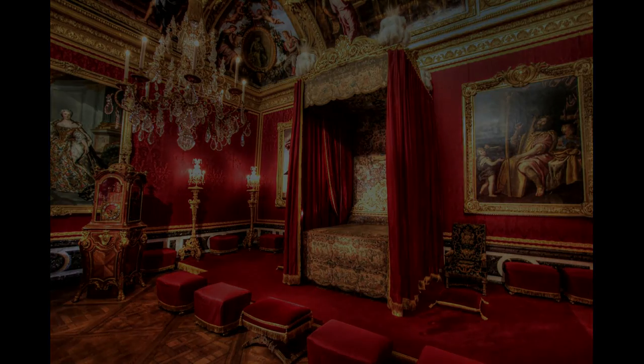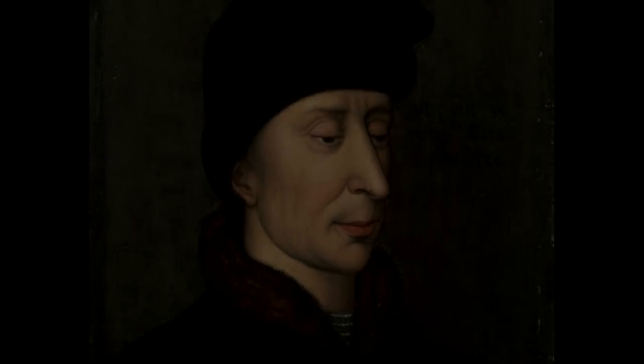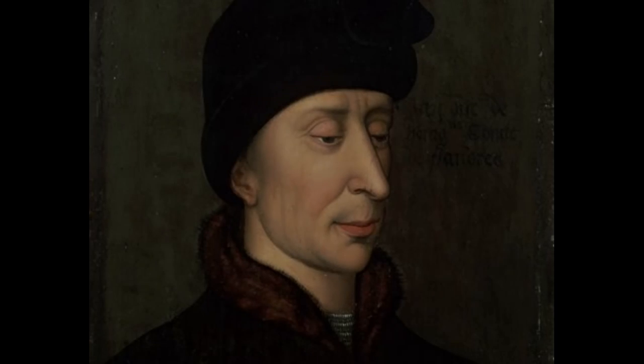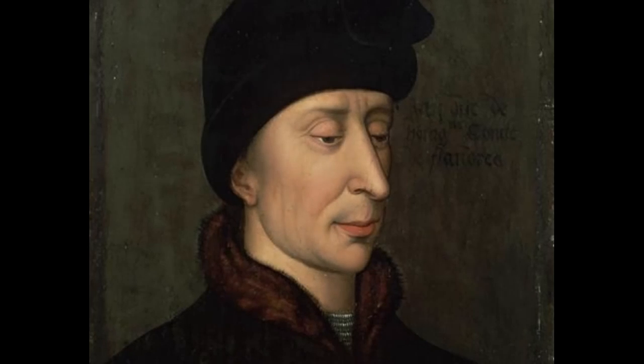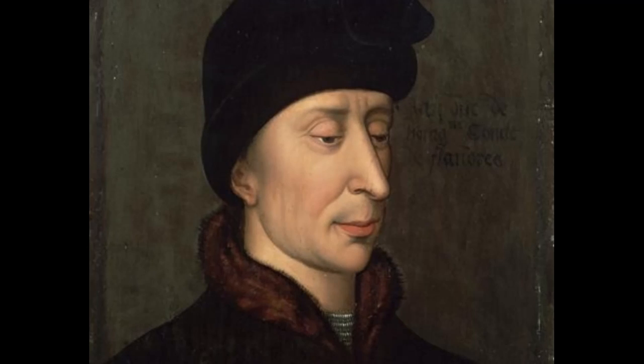Charles began learning card games to pass the time, such as an early version of Blackjack, 21. Charles lay in his bed for two years, constantly fiddling with the cards and always getting weaker.